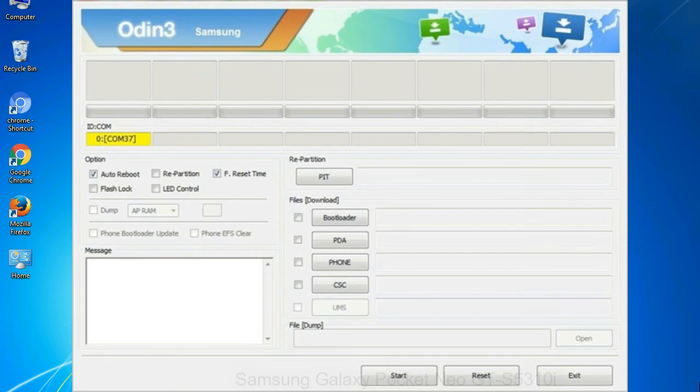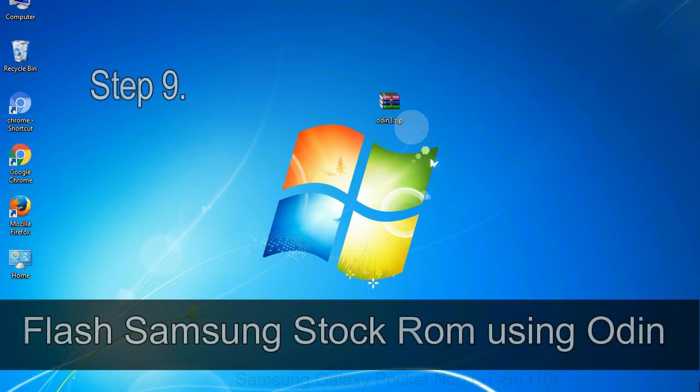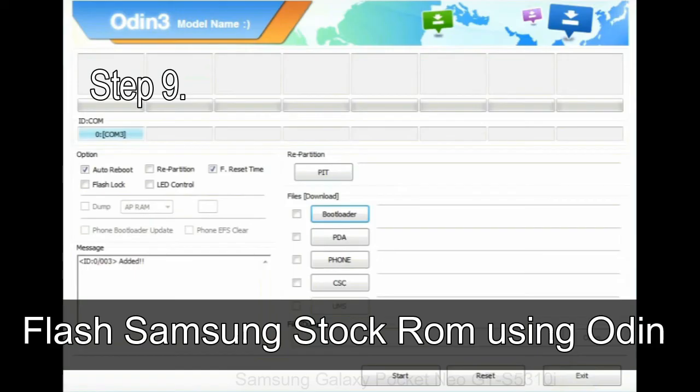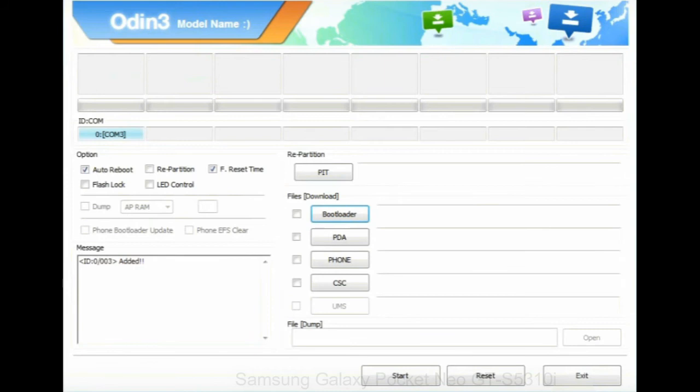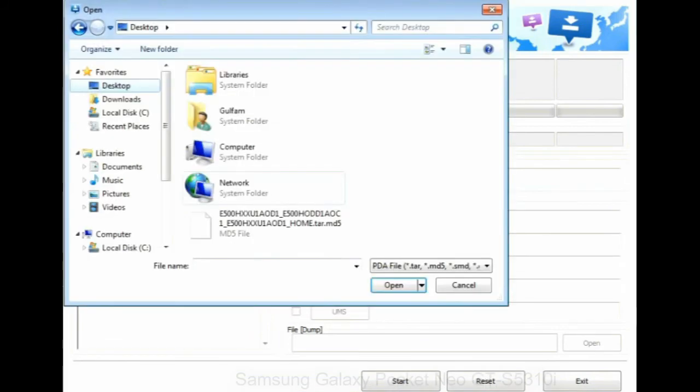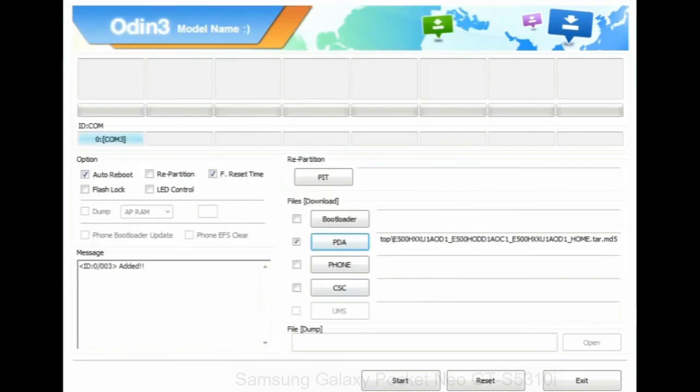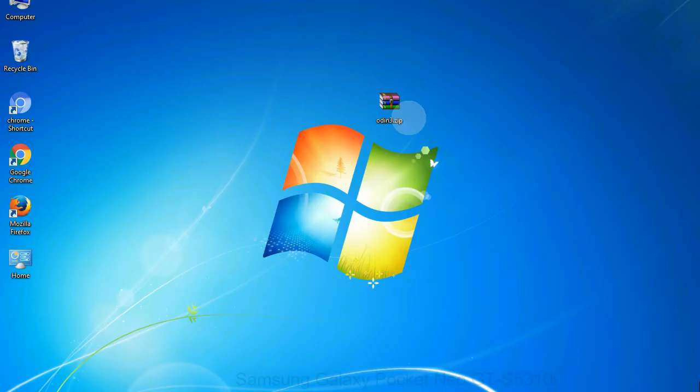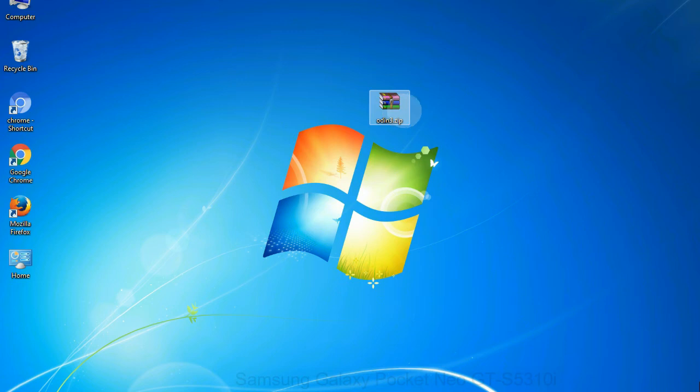Or connect your device to the computer via USB cable. When your device is connected, one of Odin's ID:COM boxes will turn yellow and display the COM port number. See the screen below. Step 9: Once your device is detected by Odin, click on the PDA button and select the tar.md5 file that you have extracted. Or if the firmware package had multiple files, click on PDA button, then browse and select the file that has code PDA in its name. Click on phone button and select the file that has modem in its name. Click on CSC button and select the file with CSC in its name. Skip any files that you did not find in the package.